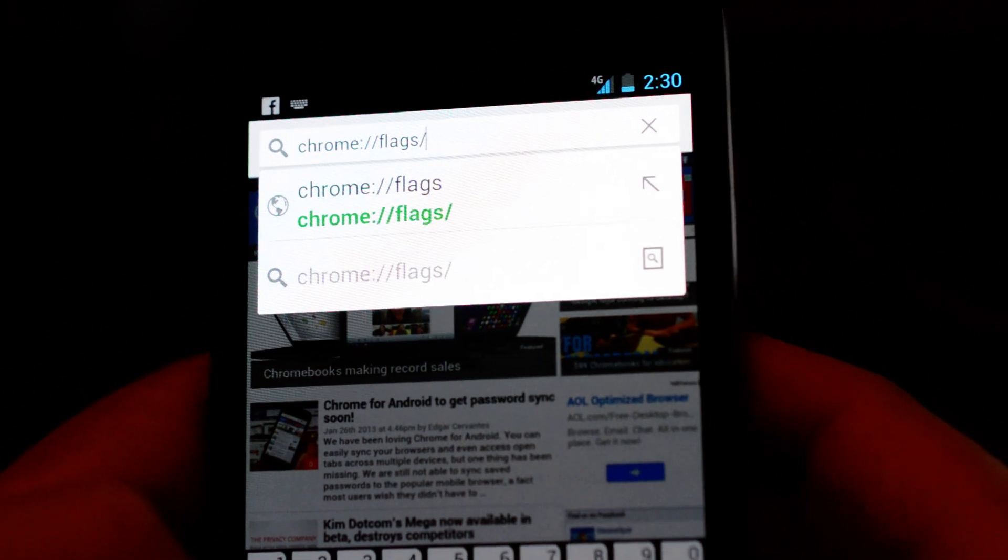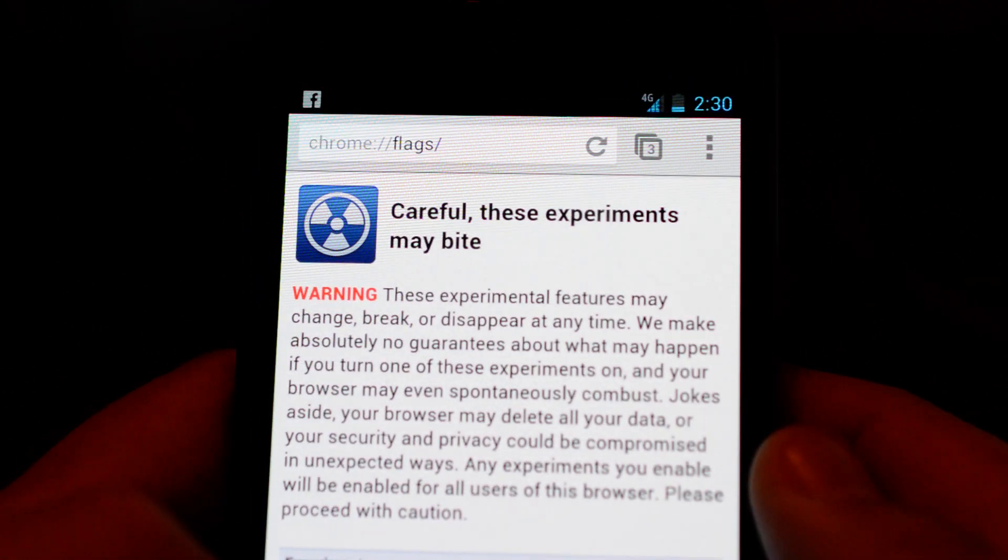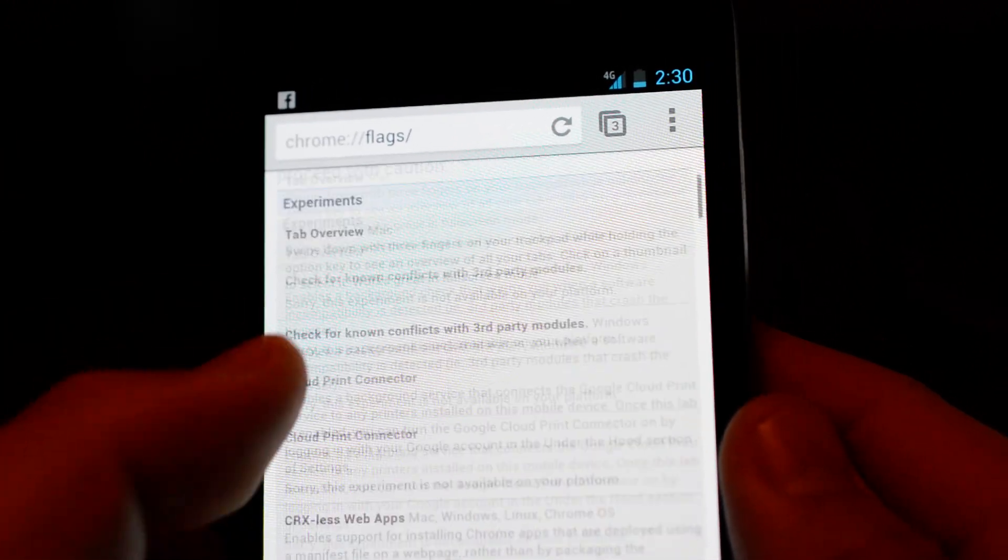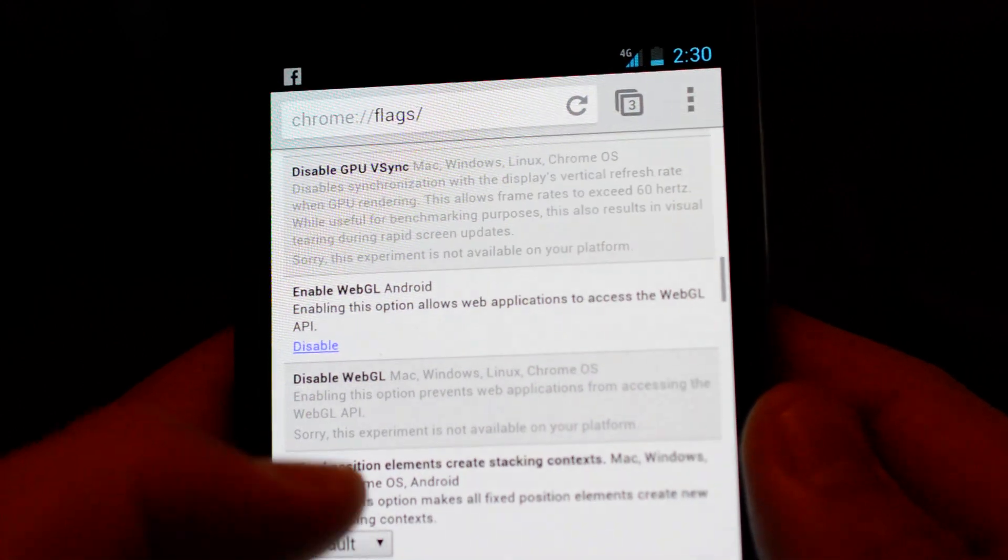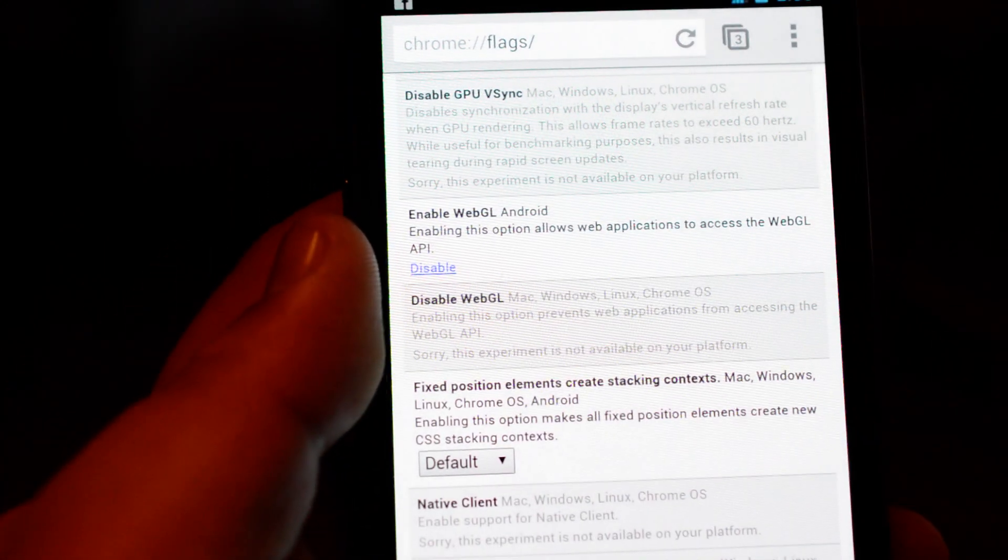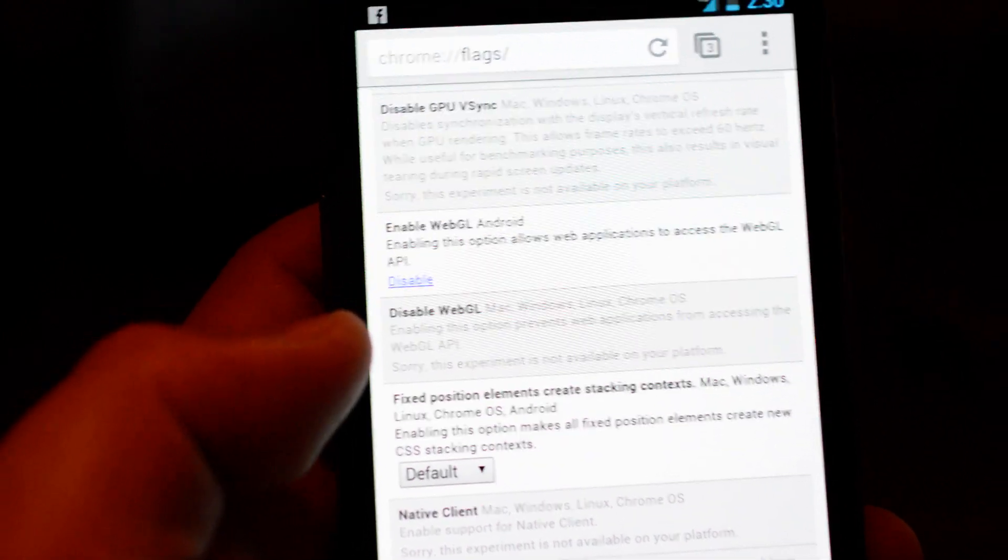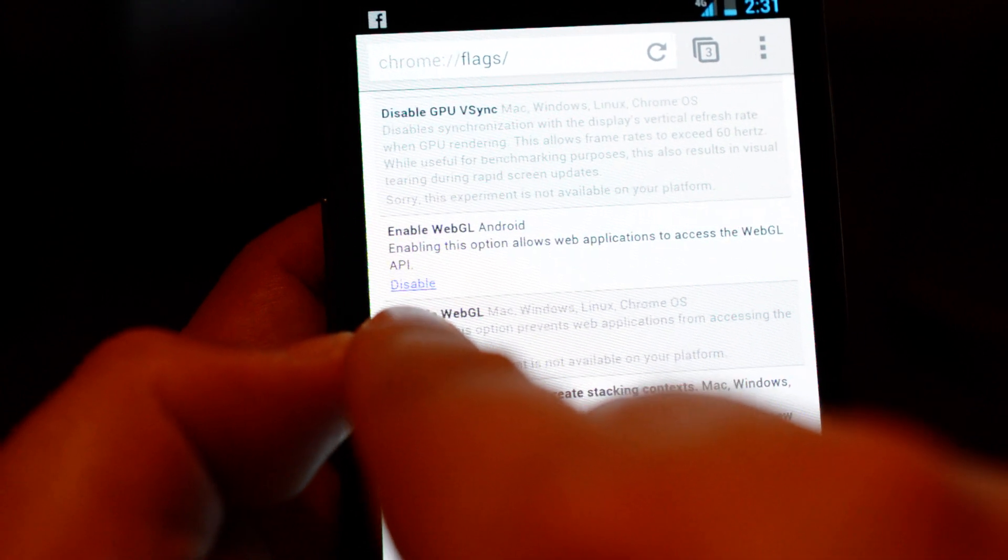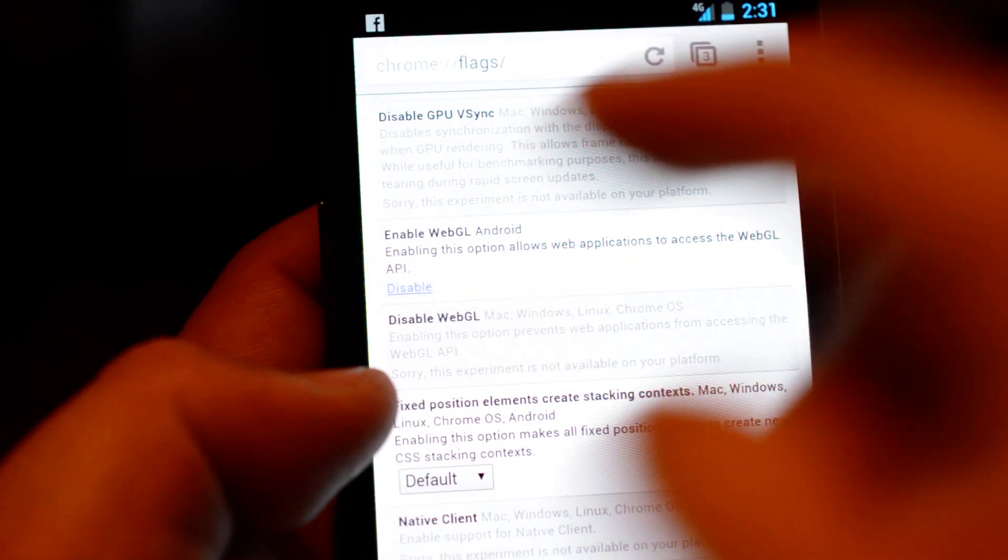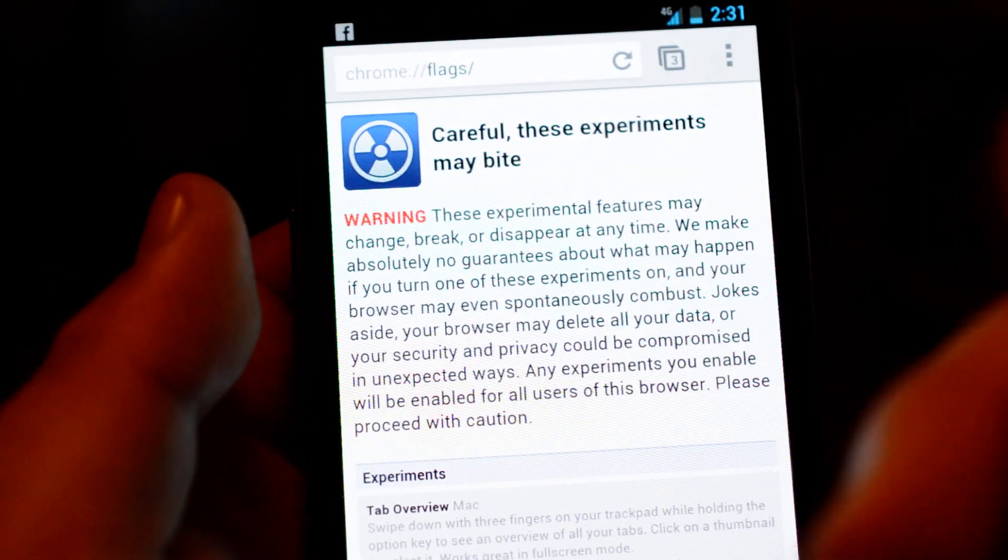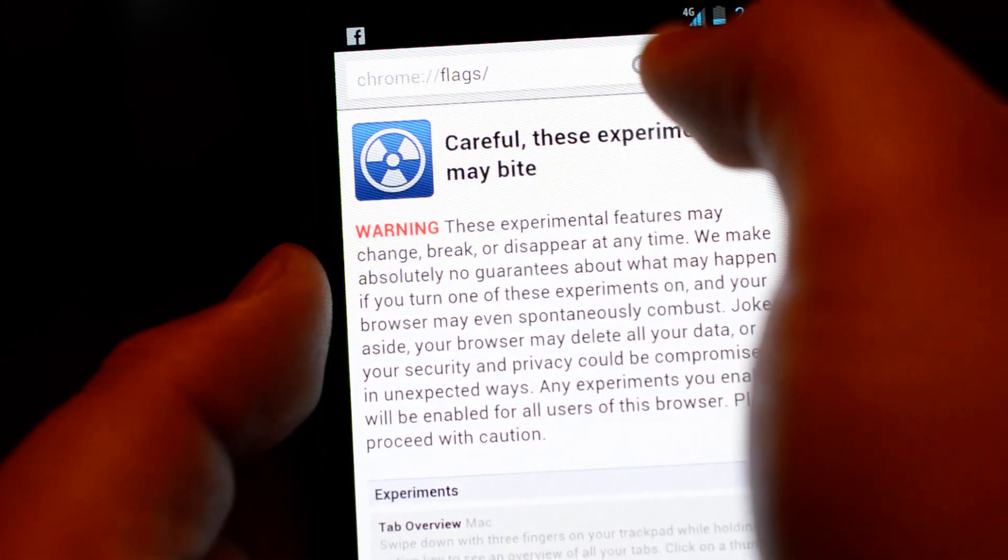This is to enable WebGL. You go down here until you find enable WebGL. Mine is already enabled because I've done this before, but normally it's going to be disabled by default so you will have to click on that blue link and say enable. After that you're set to go.